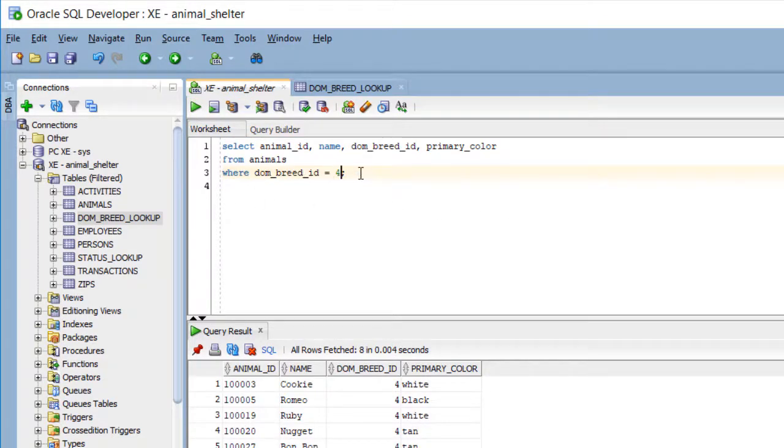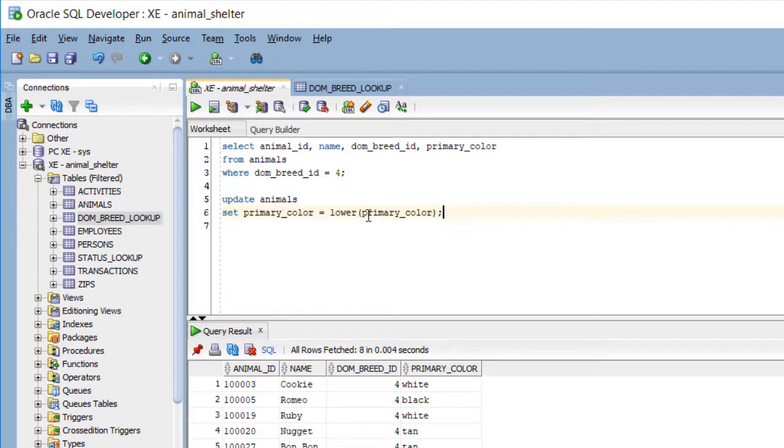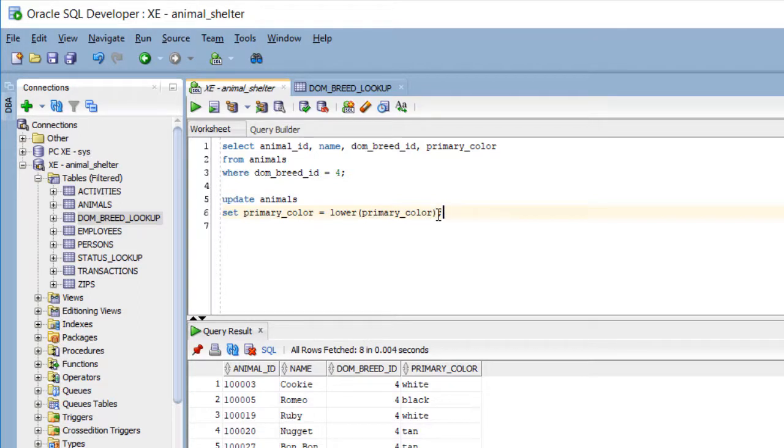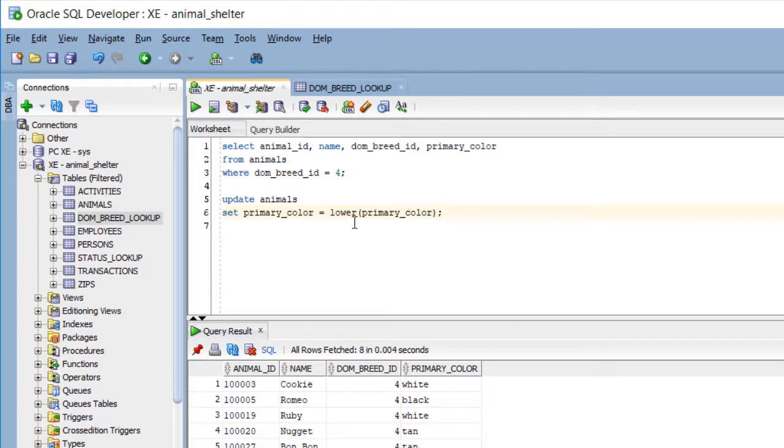Now, what we did on the cleanup, we used update animal set primary underscore color equal to, and put primary underscore color inside a lower case function, the lower function. And when we did that, without a where clause, very important, without a where clause, we altered every row of data in that table.